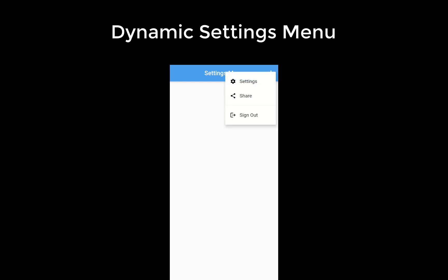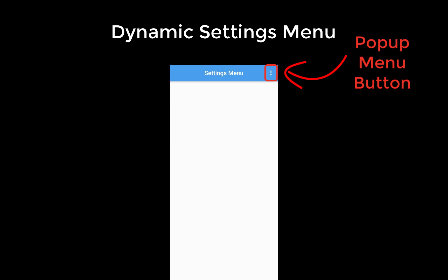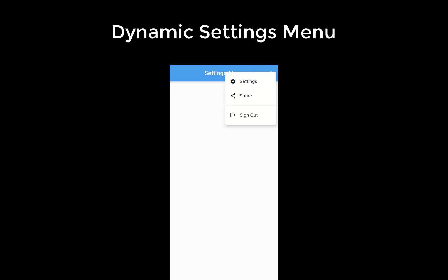We want to create a dynamic settings menu that appears if you click within the app bar on the pop-up menu button. In this video specifically, we will focus on creating a settings menu based on model objects.